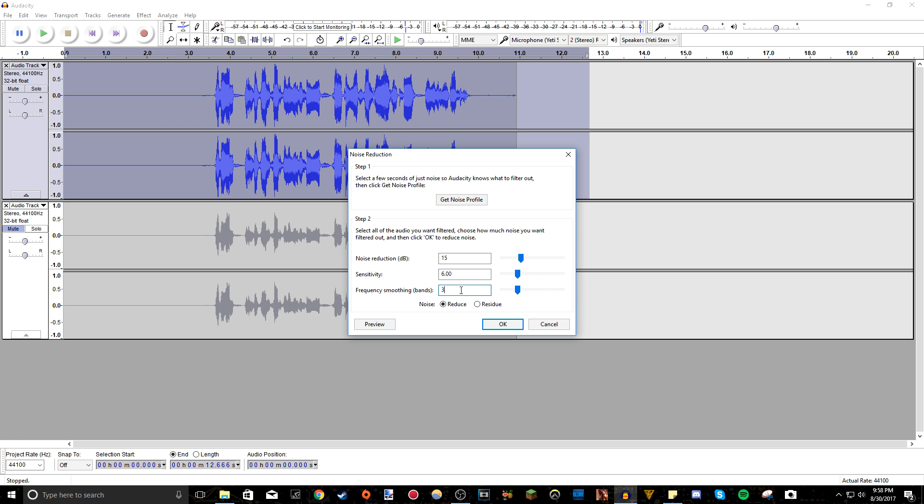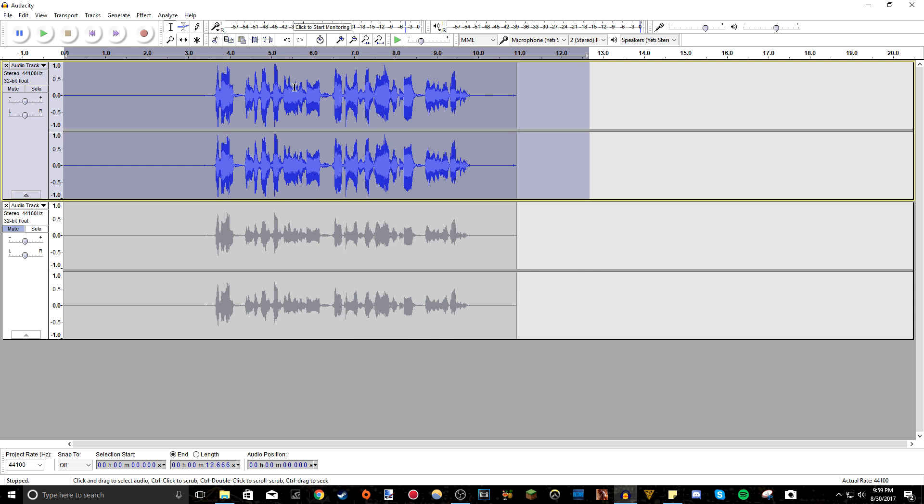I think I also left this at default left. These two have default by, I think I adjusted this to 15. Oh, make sure you have reduce. Cause if you do residue, they will leave only the background noise. So you don't want to do that. Make sure you reduce press OK.